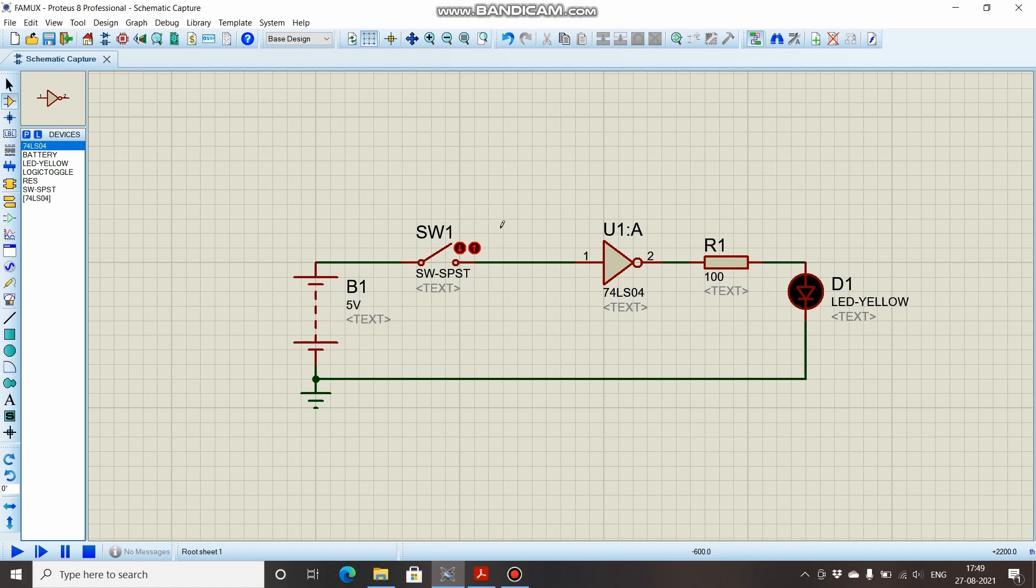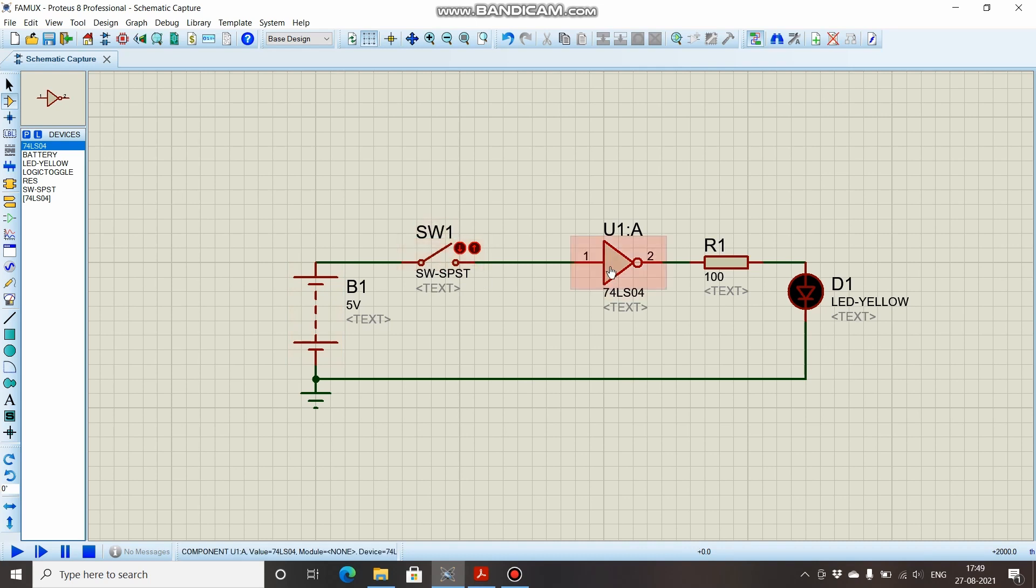Over here you can see a simple circuit. This is a battery of 5 volts, this is a single pole single throw switch, this is a NOT gate or an inverter—74LS04 is the IC number for the NOT gate—a resistor connected to an LED.